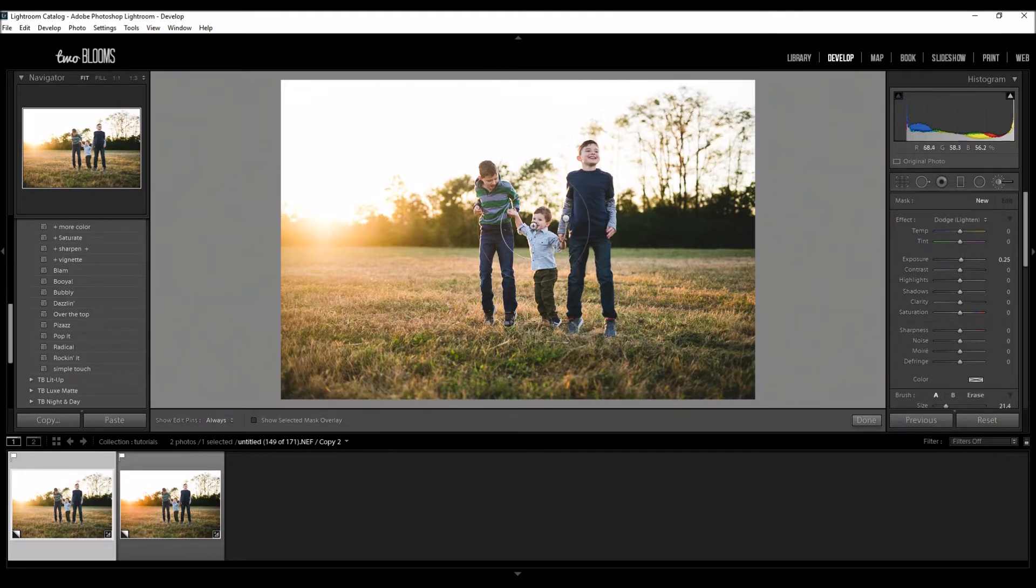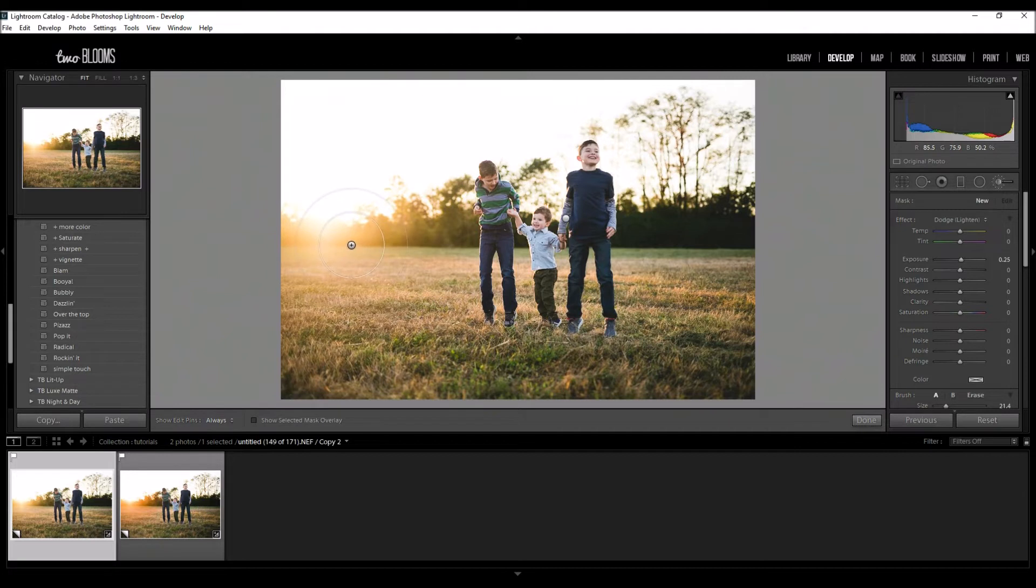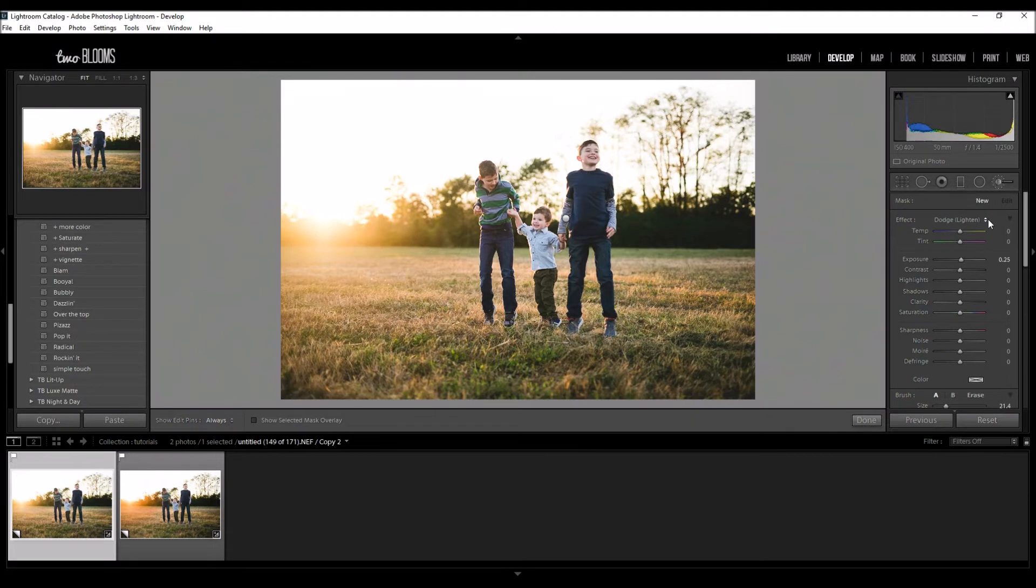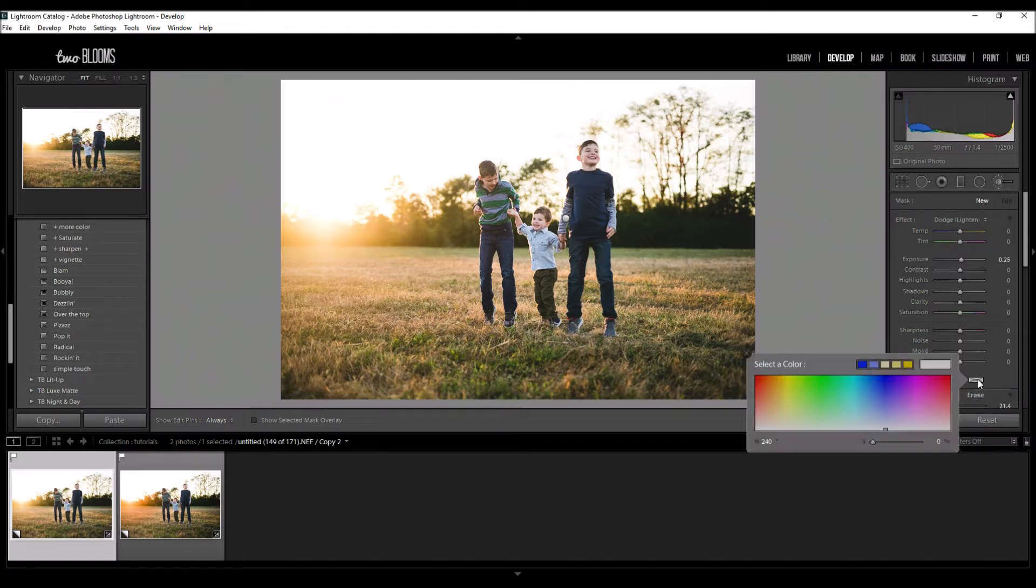I really want to make this sunset stand out more, add more color to it and make it really bold and rich. So I'm going to create a new brush and I'm going to show you how to create a brush as well just for sunsets. I'm going to come down here to the color picker.